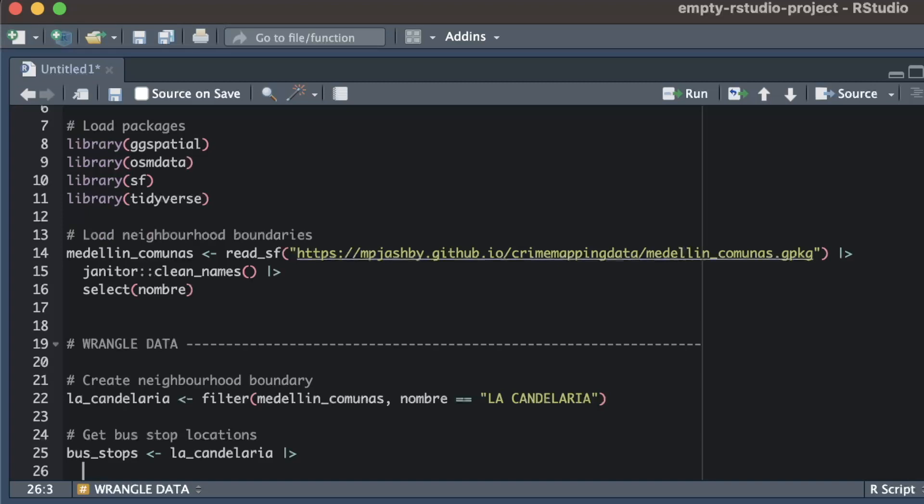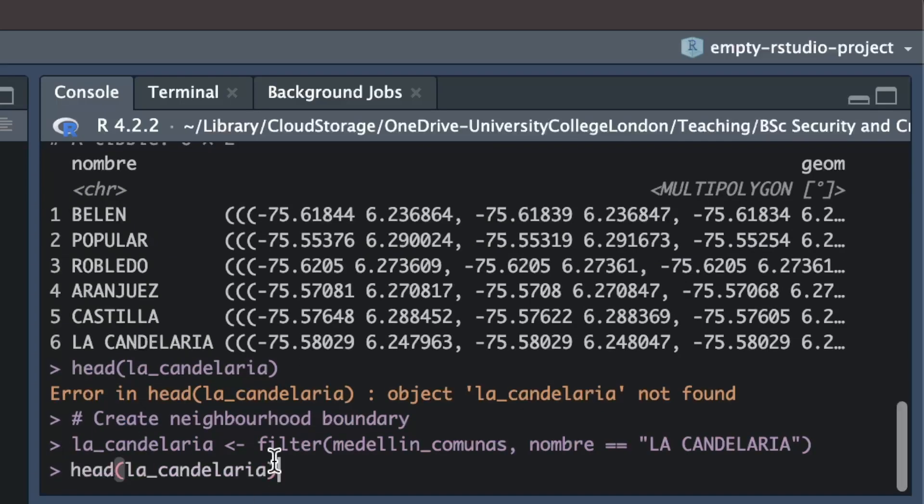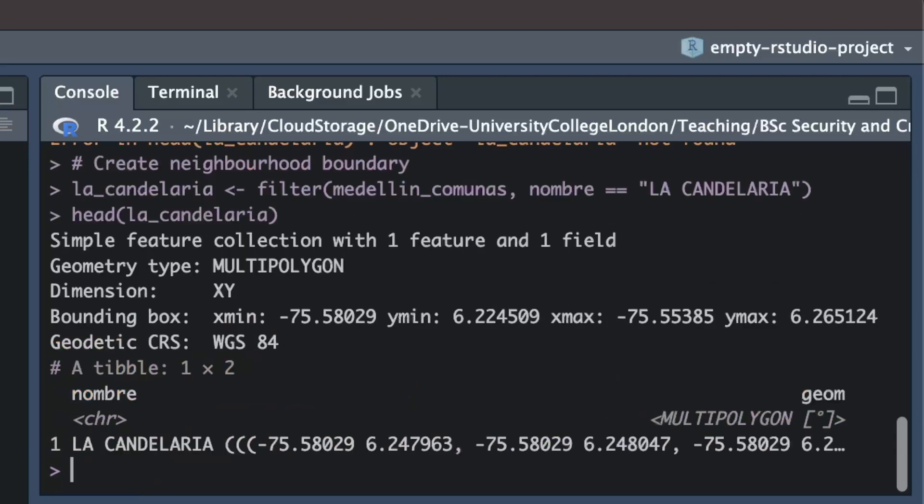The osmData package expects coordinates to be specified as longitudes and latitudes, so before going any further I'm going to go over to the console and check what coordinate system the data set is currently set to.